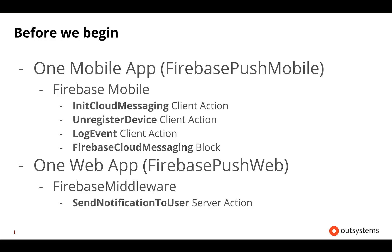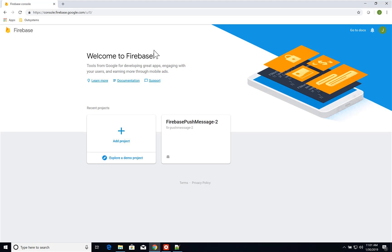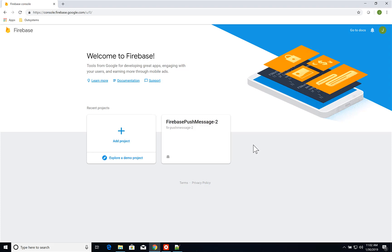Let's get started. The first thing I'm going to do is create my Firebase project. Go to console.firebase.google.com, authenticate yourself, and this is your console's first page. I already have a project here called Firebase Push Message 2, but we're going to walk through creating a new project, so I'll click on Add Project.